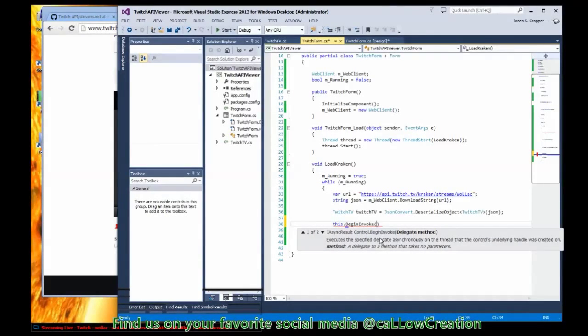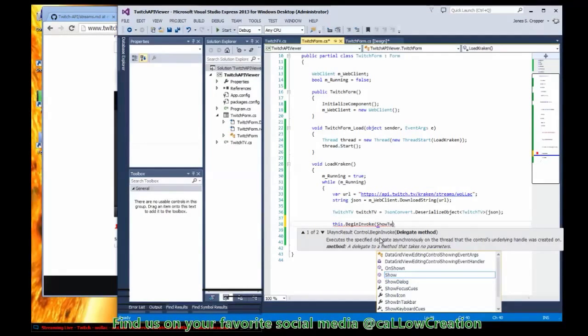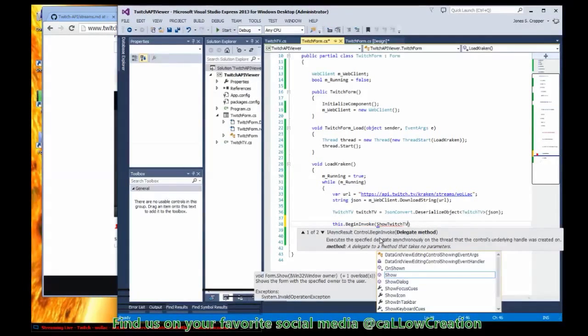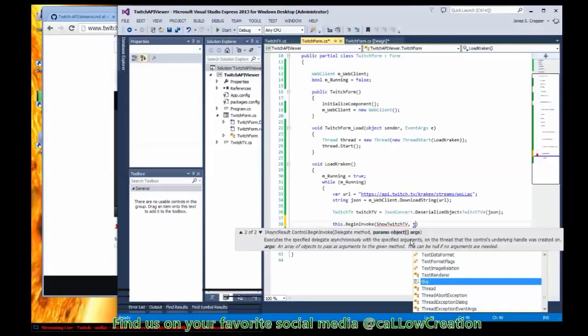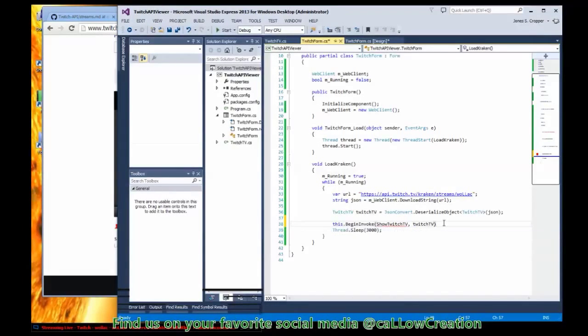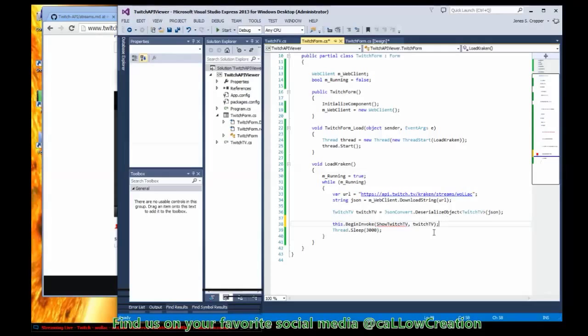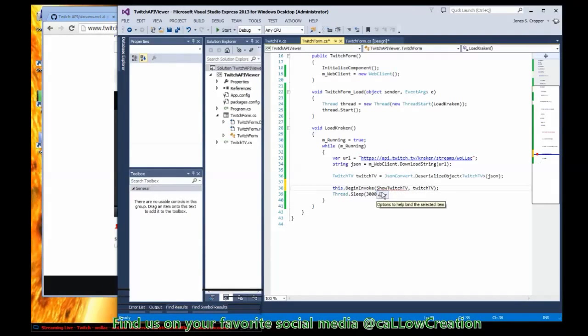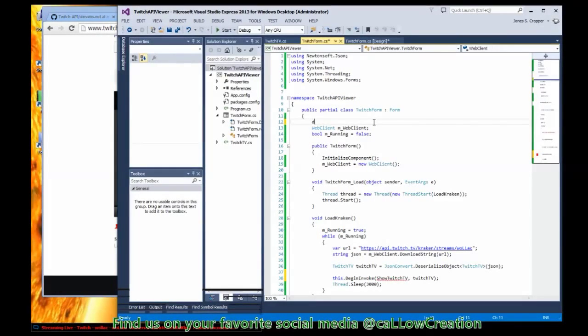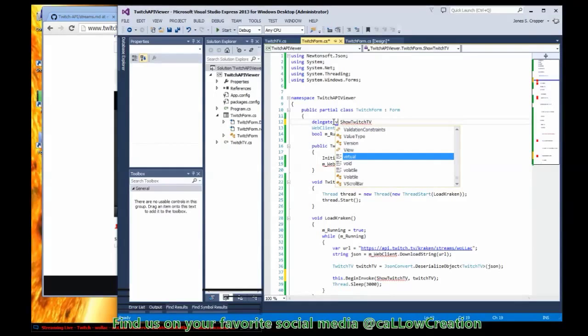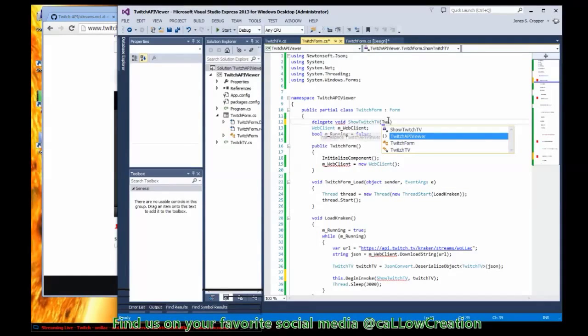Just create a delegate to show Twitch TV and we're going to pass in our Twitch TV. So every three seconds we pull, switch, grab the data, deserialize it and send it out so the form can use it. Have to create that function. So let's start the delegate, that's the name of our delegate, and it's going to return void. It's going to take a Twitch TV as a parameter.